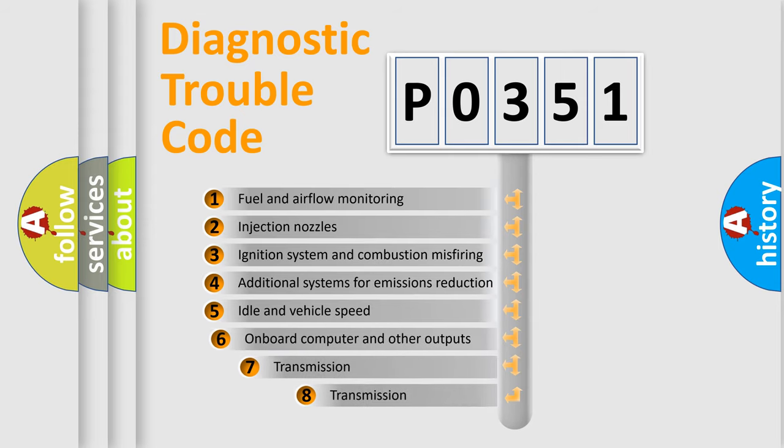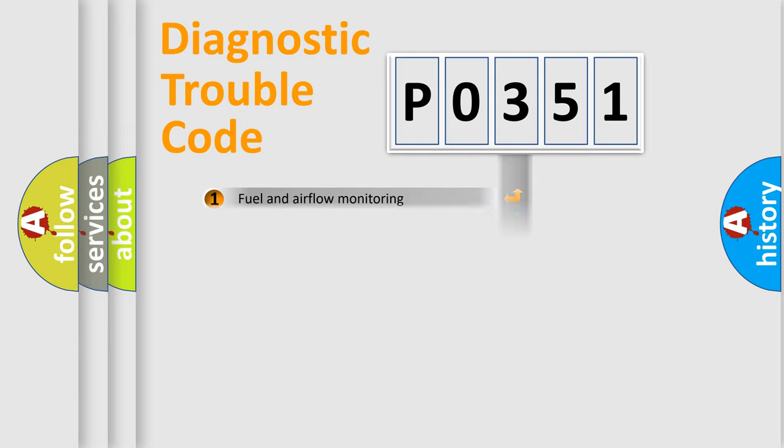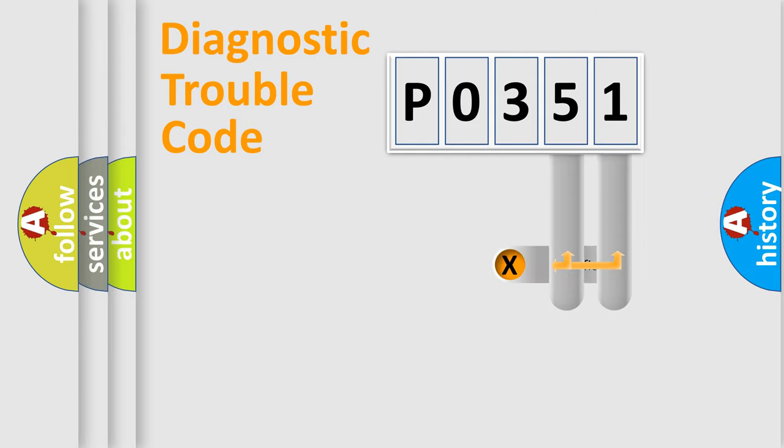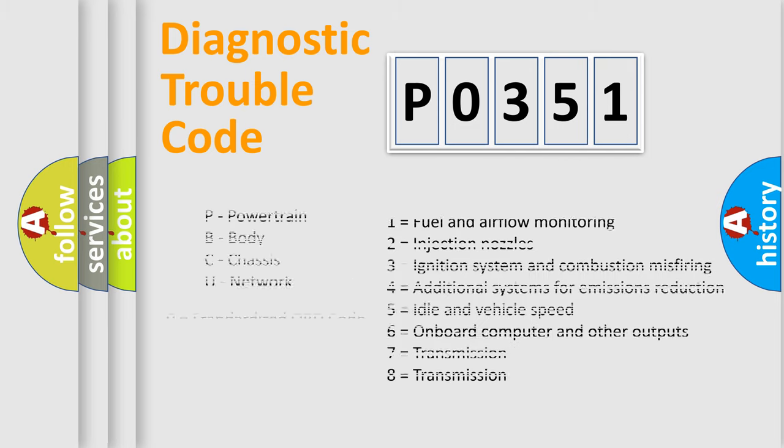The third character specifies a subset of errors. The distribution shown is valid only for the standardized DTC code. Only the last two characters define the specific fault of the group. This division is valid only if the second character code is expressed by the number zero.